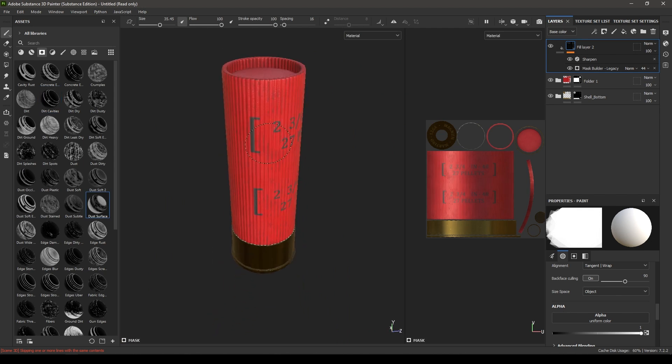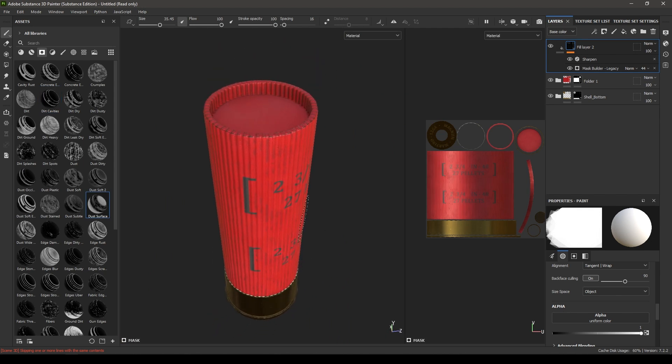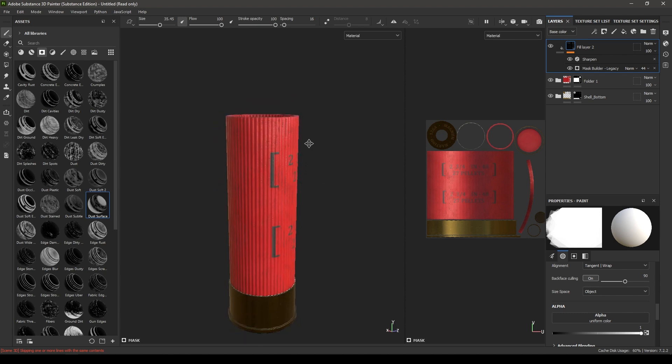We are pretty much done with our texture — you can make a few more changes if you want, but for this video I think it's enough. If you enjoyed this video, make sure you like and subscribe to the channel. The next video is going to be about rendering this in Marmoset Toolbag — I'll see you in the next video, thanks for watching.